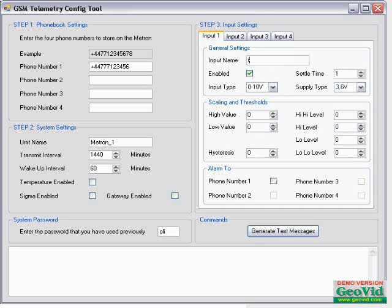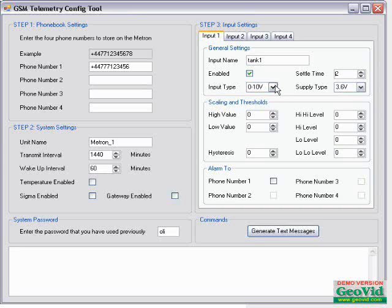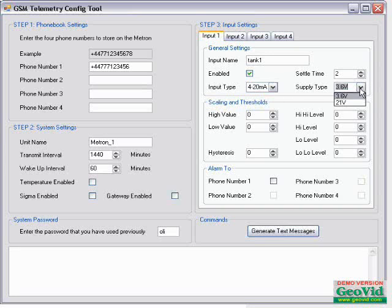There are four tabs to the right, one for each input. Click on Enable and just give the input a name, then fill in the rest of the details to suit. Click on the other tabs to set up the other three inputs if you need them.